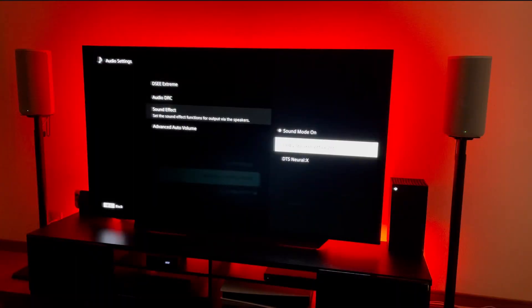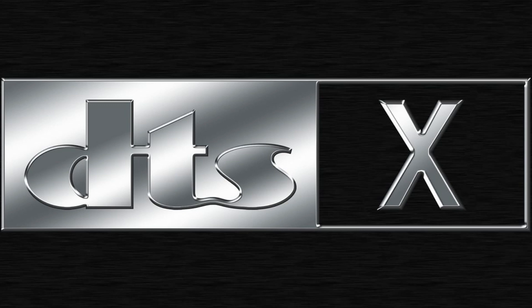DTS Neutral X — DTS X is for DTS X content only and performs upmixing in accordance with the surround environment.